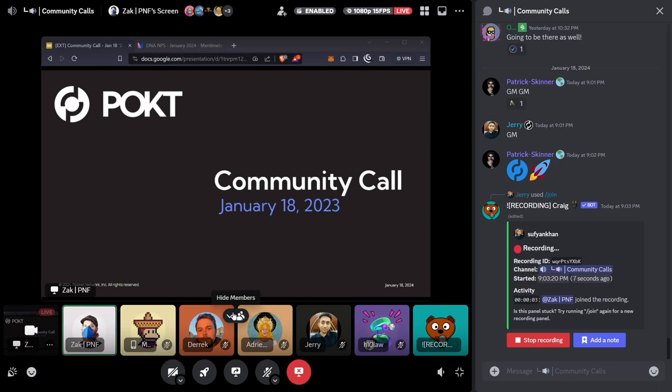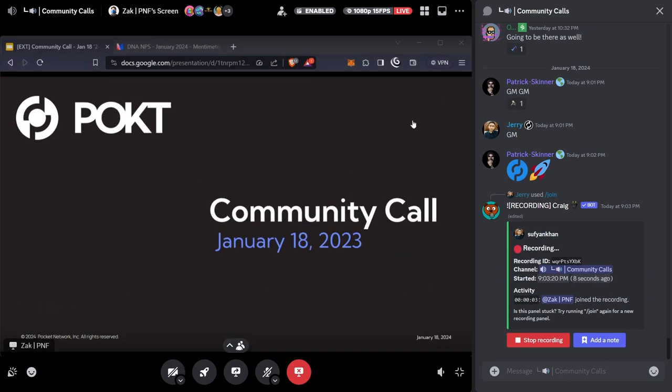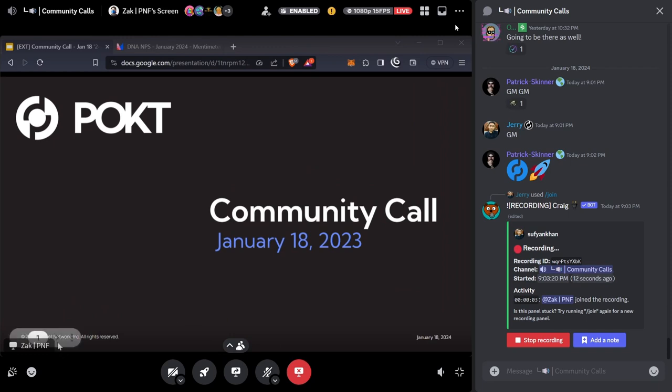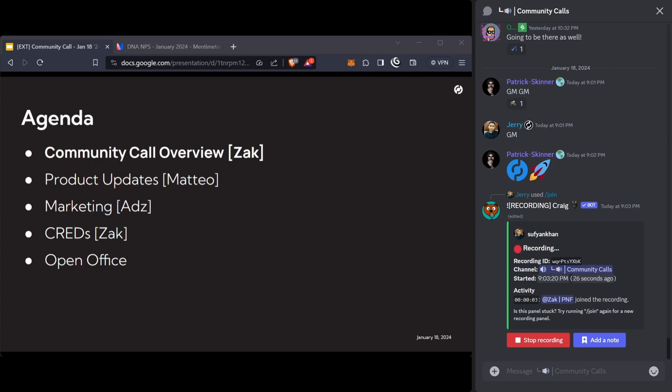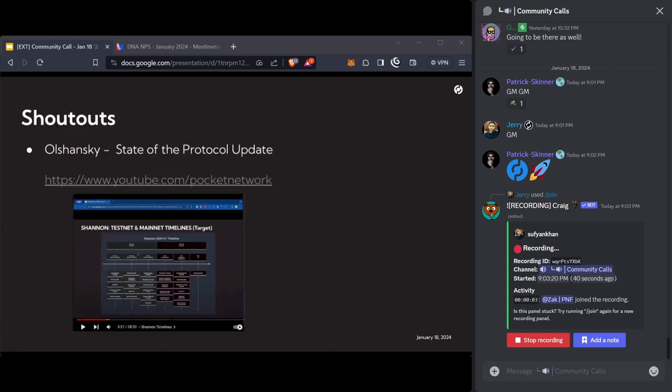Welcome everybody. First community call of 2024. We have a couple of fun updates for you today. I'm going to go through the usual flow, do an overview, give you some product updates from Mateo. Ads has a marketing section for us today to give us some updates of big things coming up and end of year announcements.